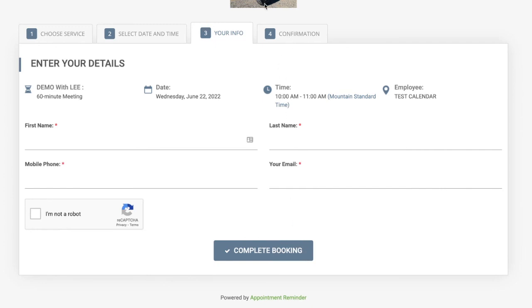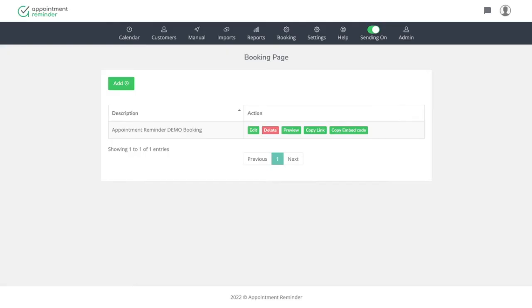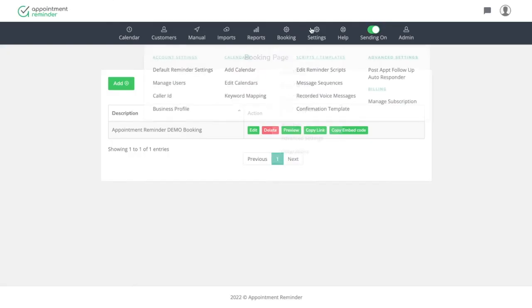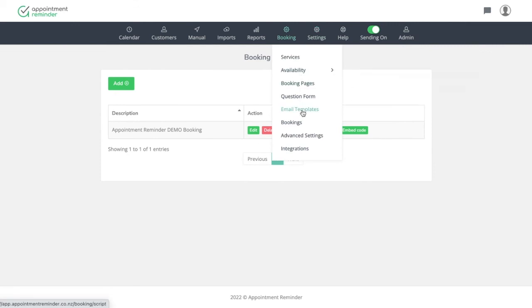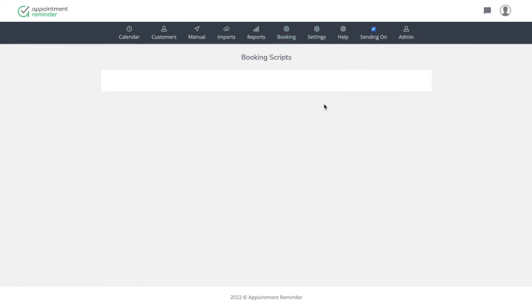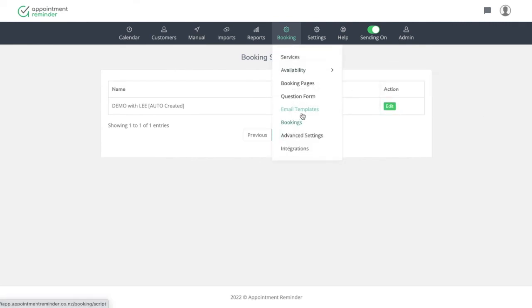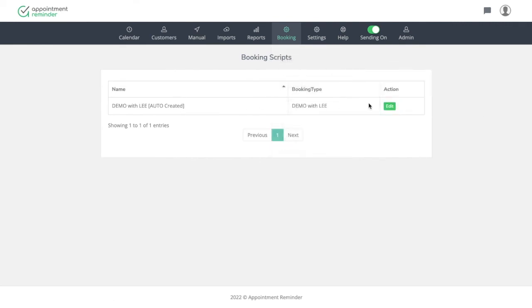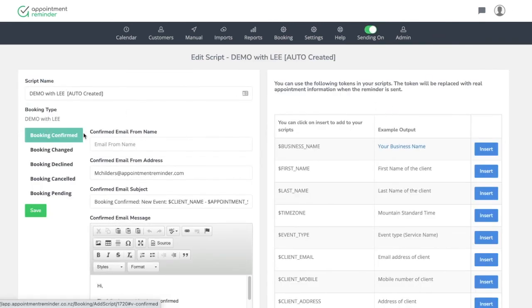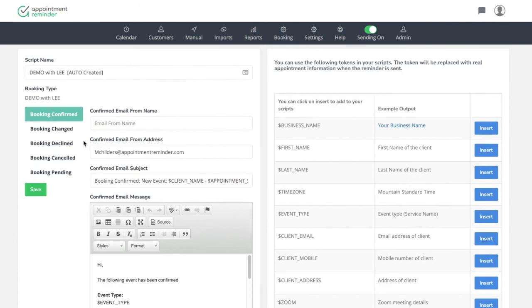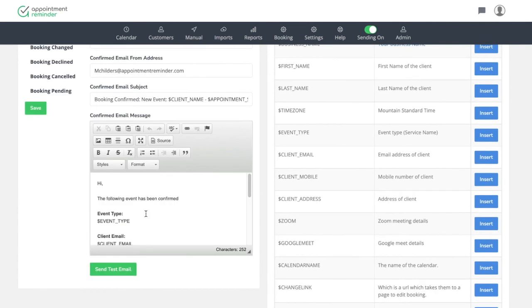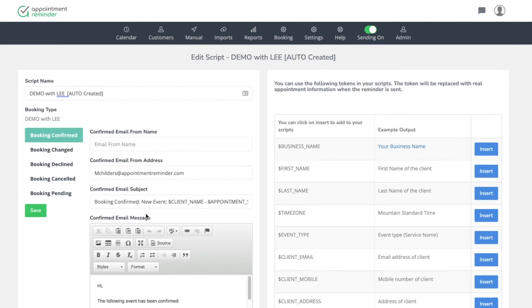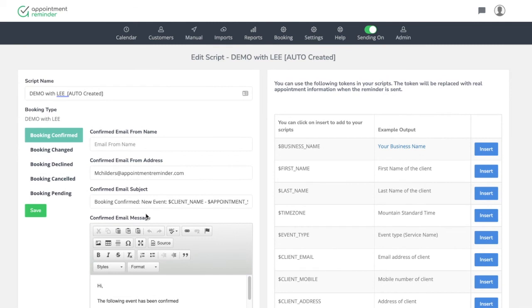And then lastly, you have the confirmation pages. So once you come back into appointment reminder you'll be able to see the confirmation email templates that are going to be sent out. So under email templates, there's demo with Lee. That's the booking they would be able to make, and then you could hit edit. So when the booking is confirmed, this is the email that would be going out. If we ended up changing it, or if we declined canceled or pending all different options here that you can put your information into and change for your particular use and/or business.